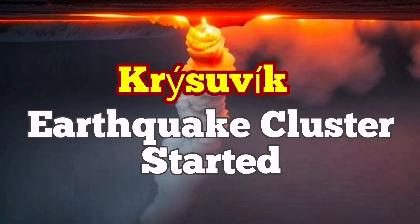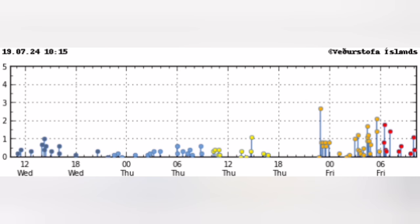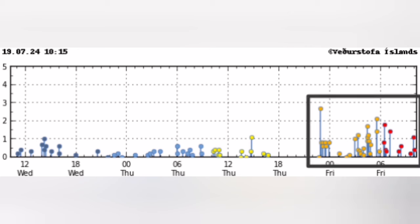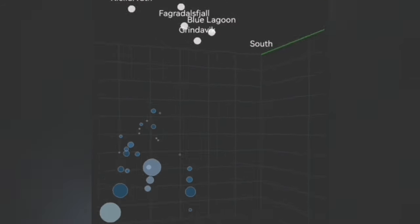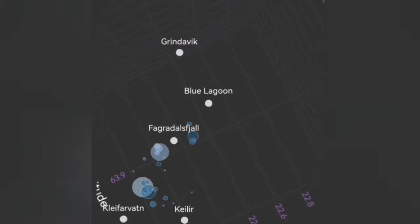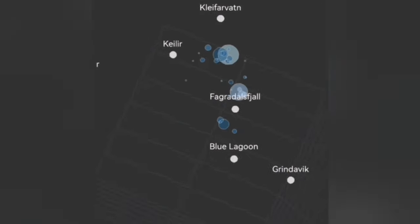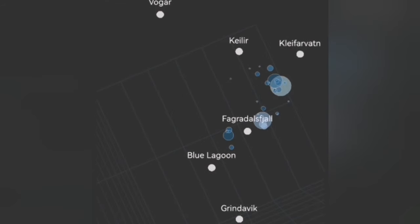We are having a cluster of earthquakes in the vicinity of the Kristal weak volcanic system — it happened today. As you can see, we have around 20 to 30 earthquakes at a depth of eight to five kilometers. These are smaller earthquakes; some are bigger, but most are small. These are tectonic earthquakes — rocks are moving and pulling apart by the forces of continental drift.